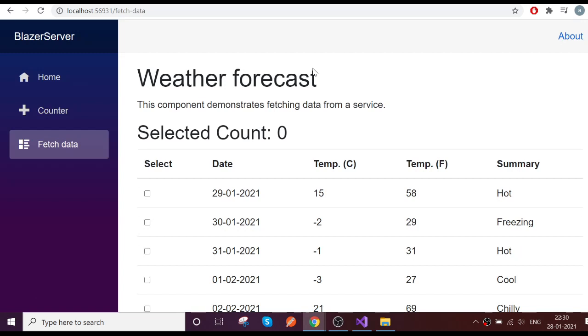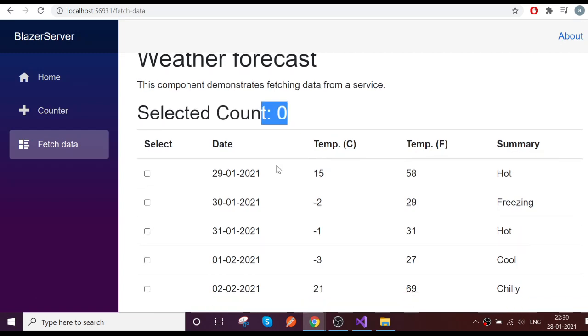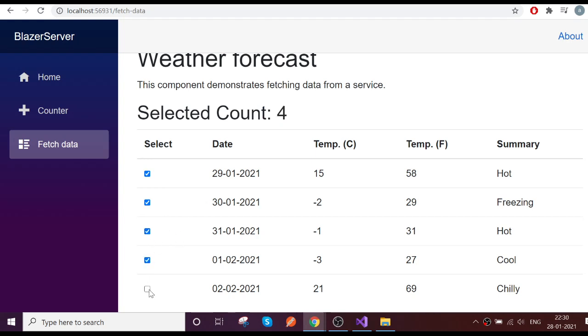So you're going to see the magic now. Default nothing is selected. So let's choose the checkbox one, and two, three, four, five. Yeah, it's working like a charm, right?